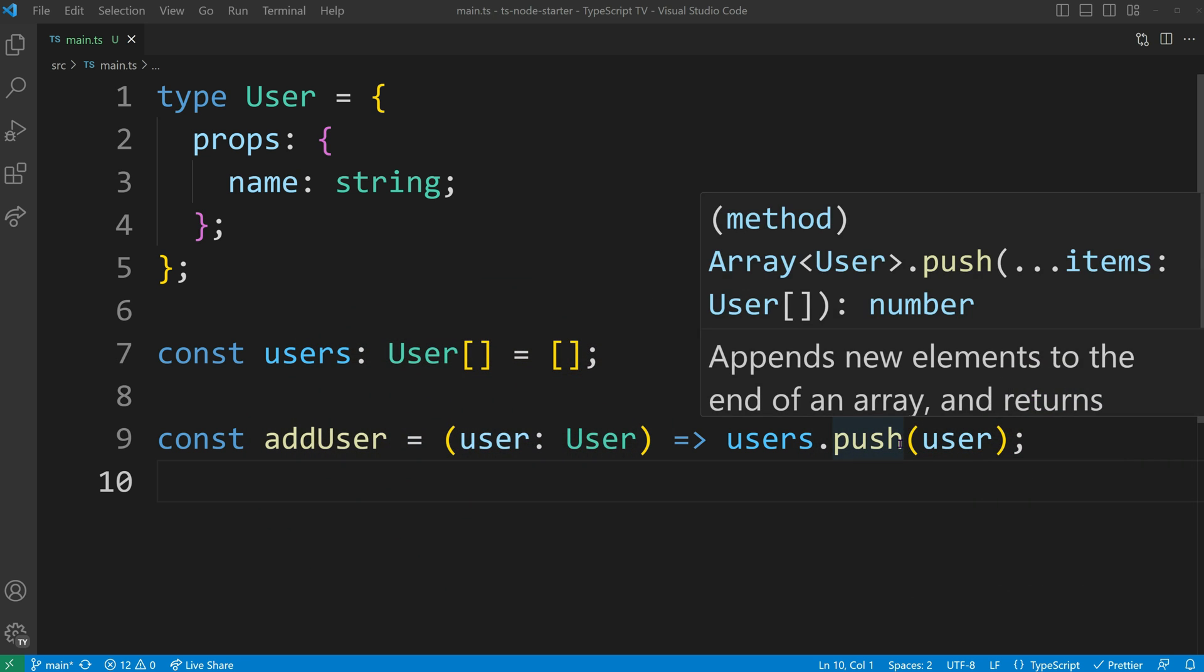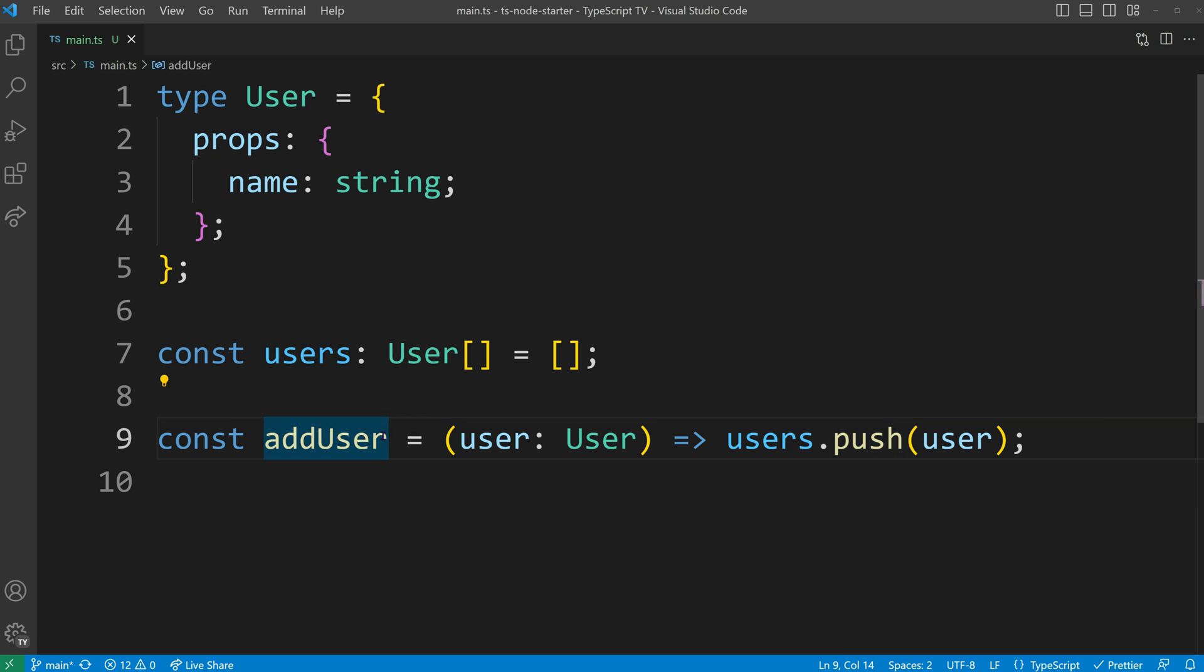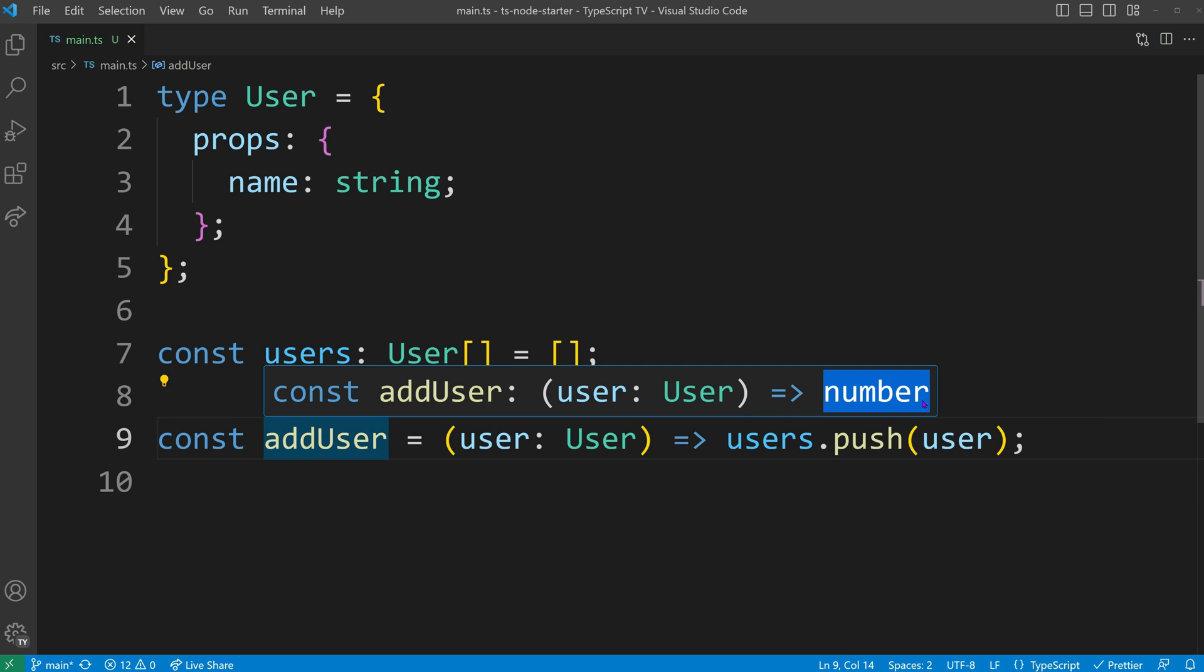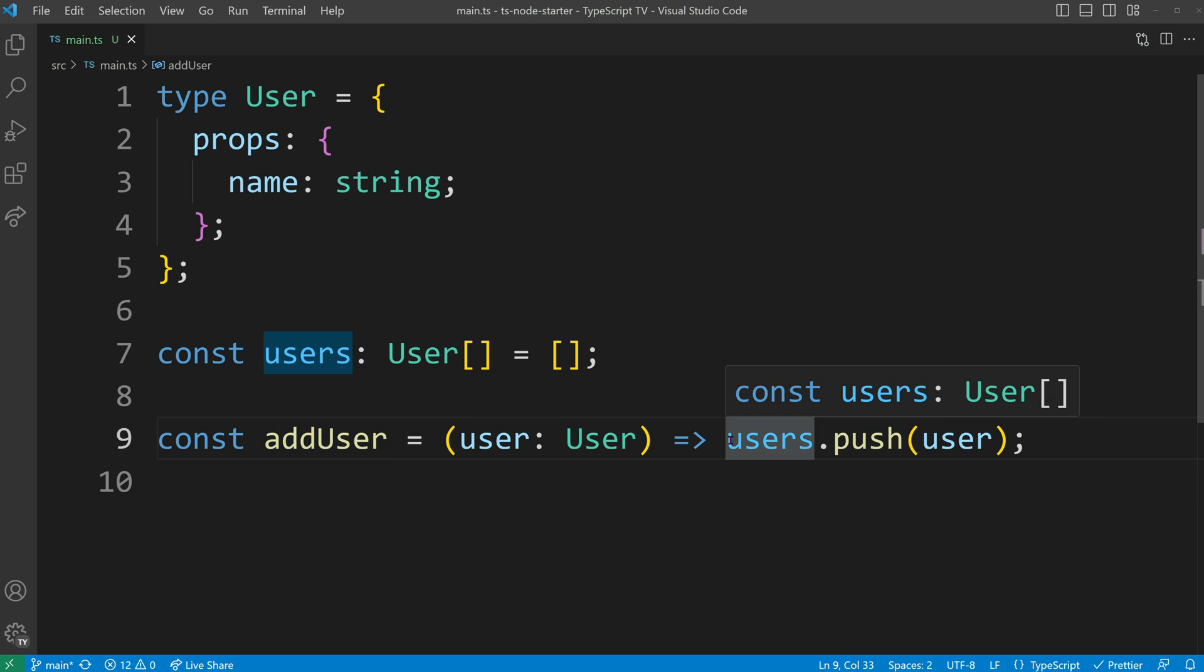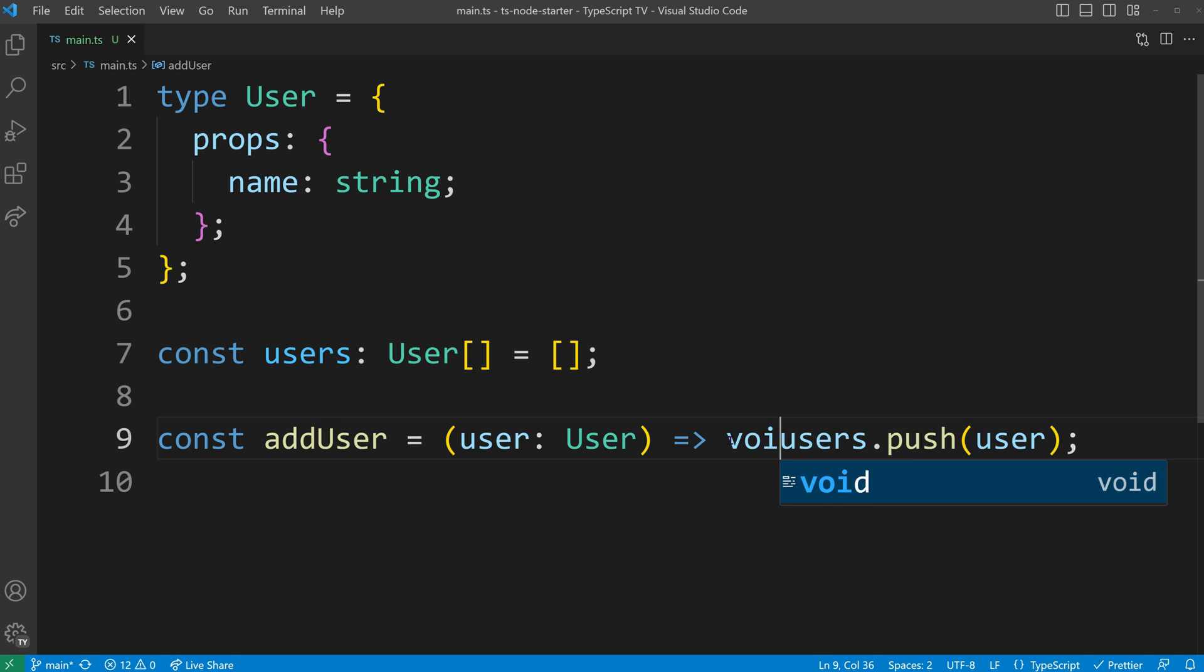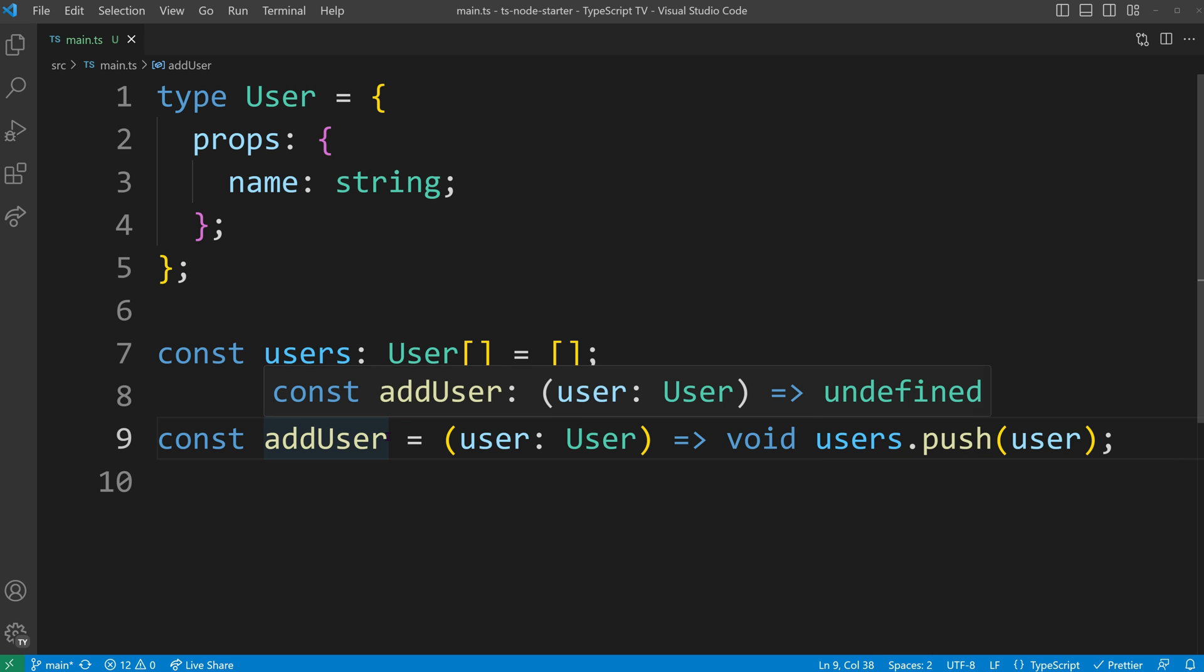The array push method returned a number which then became the return value of our add user function. To prevent this unintended leakage of the return value, we can now use the void operator.